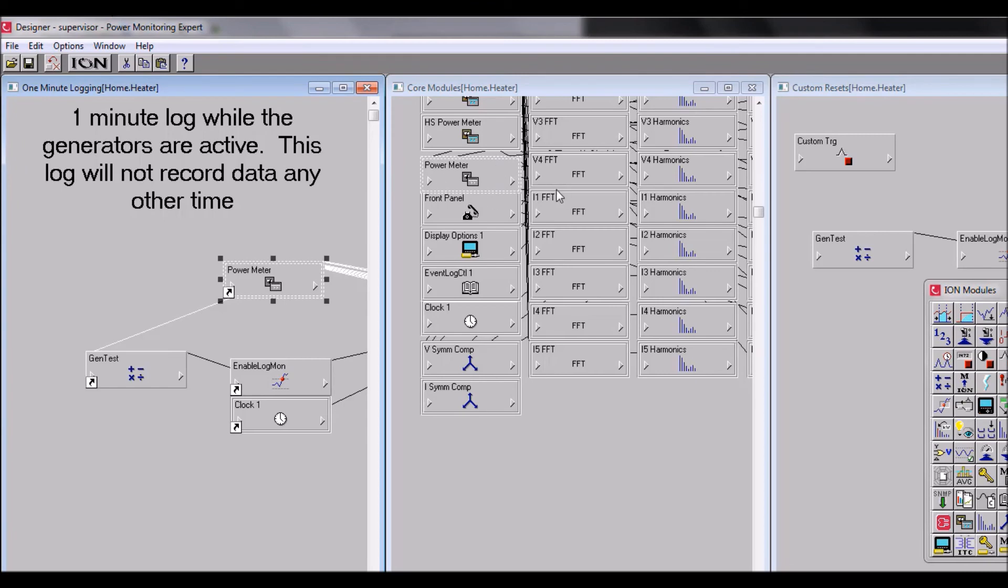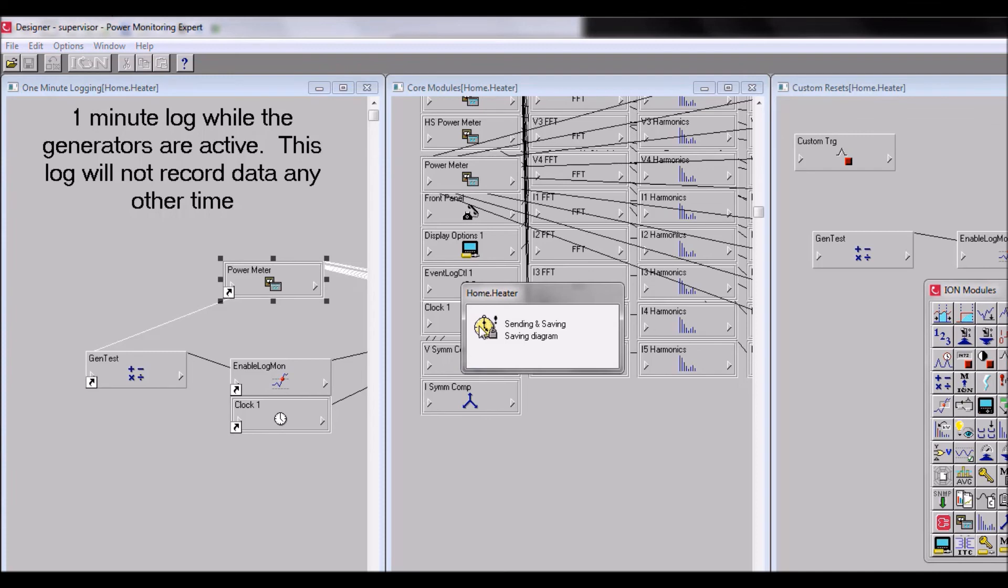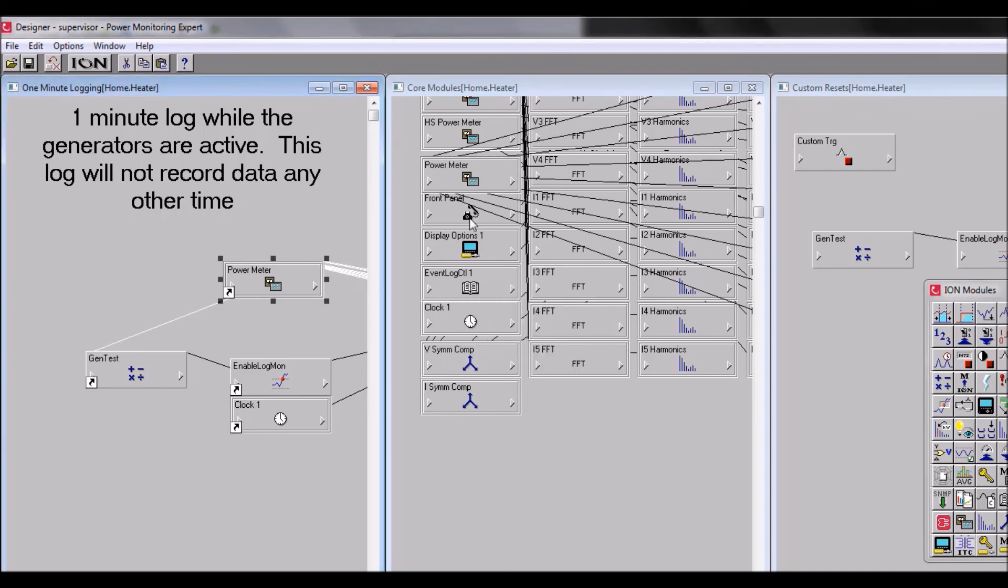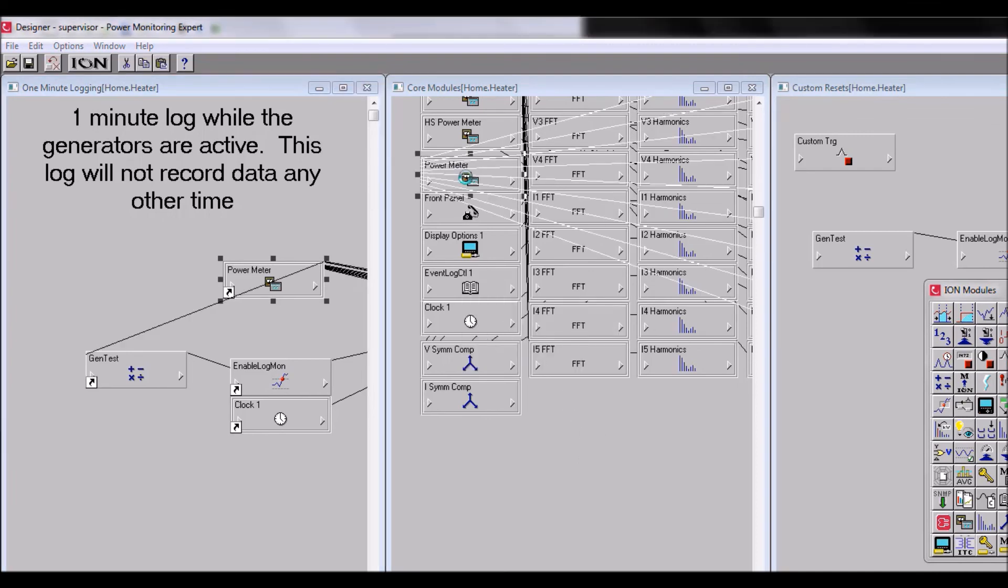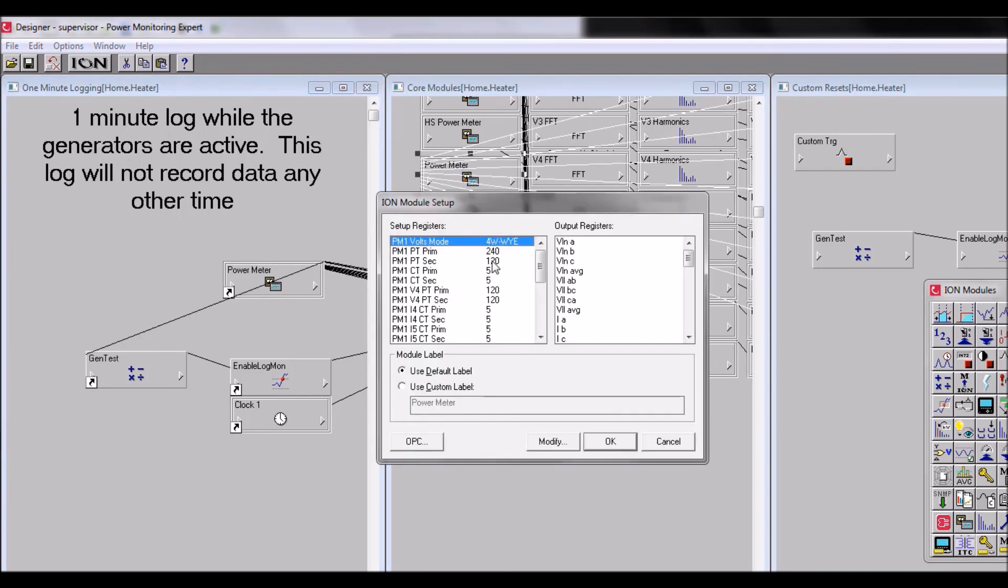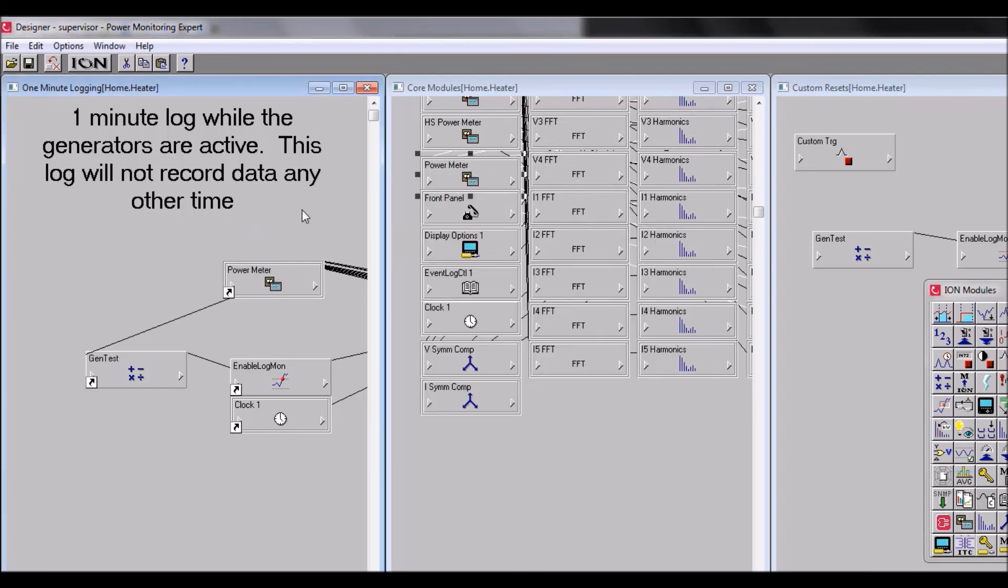So let's press ctrl-S. This saves it. Now let's open up our power meter module original and we can see that the PT primary is now 240.